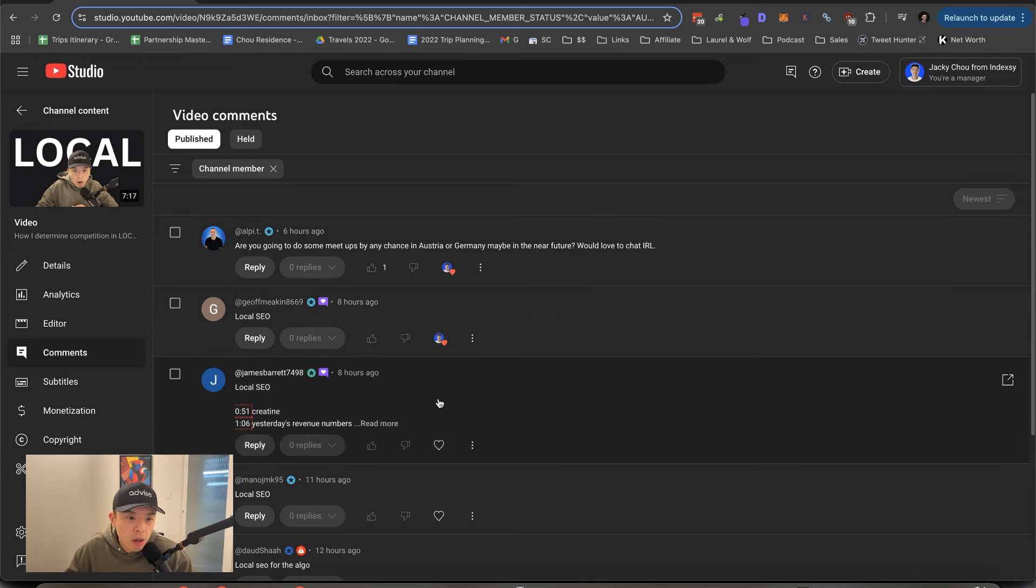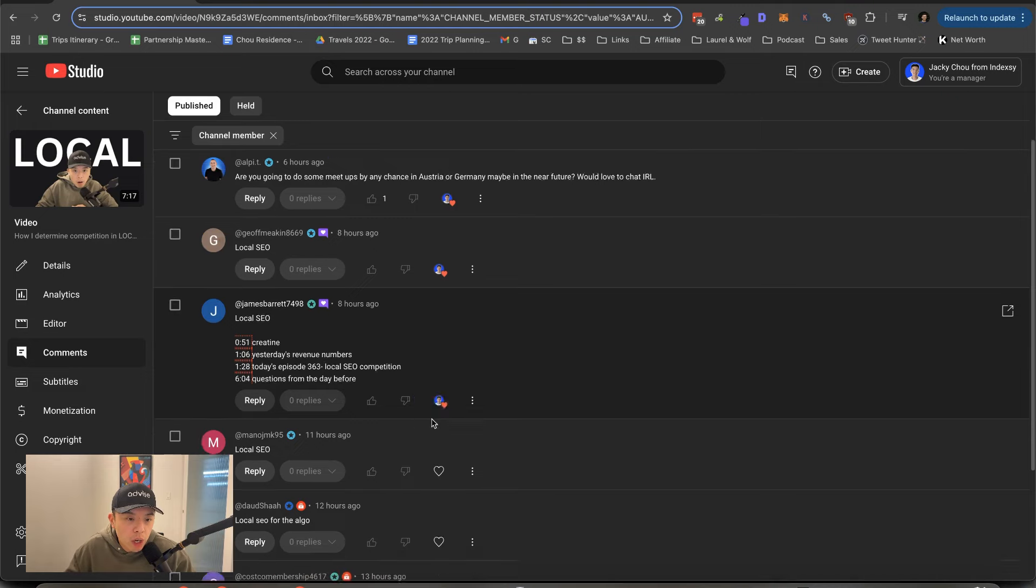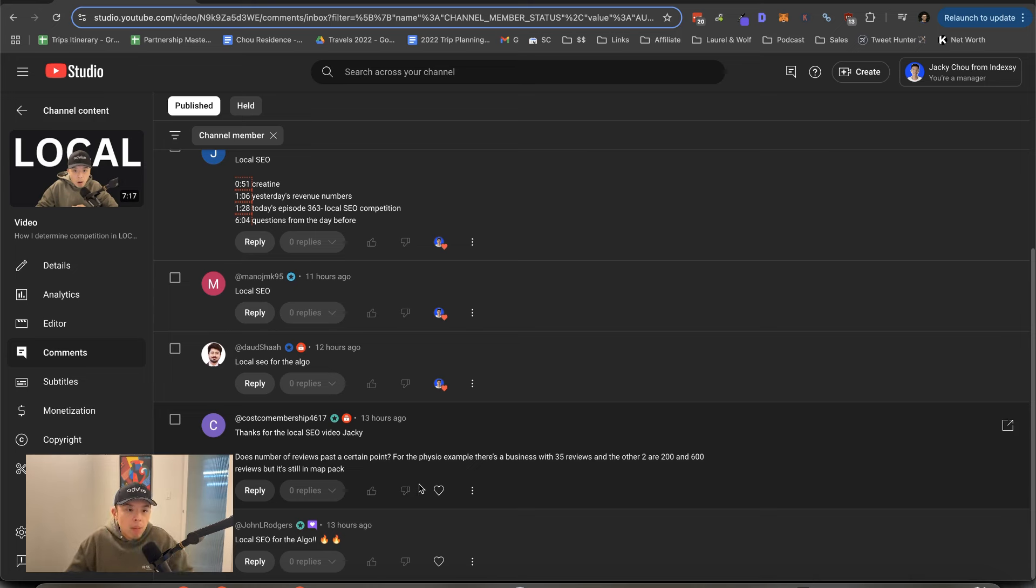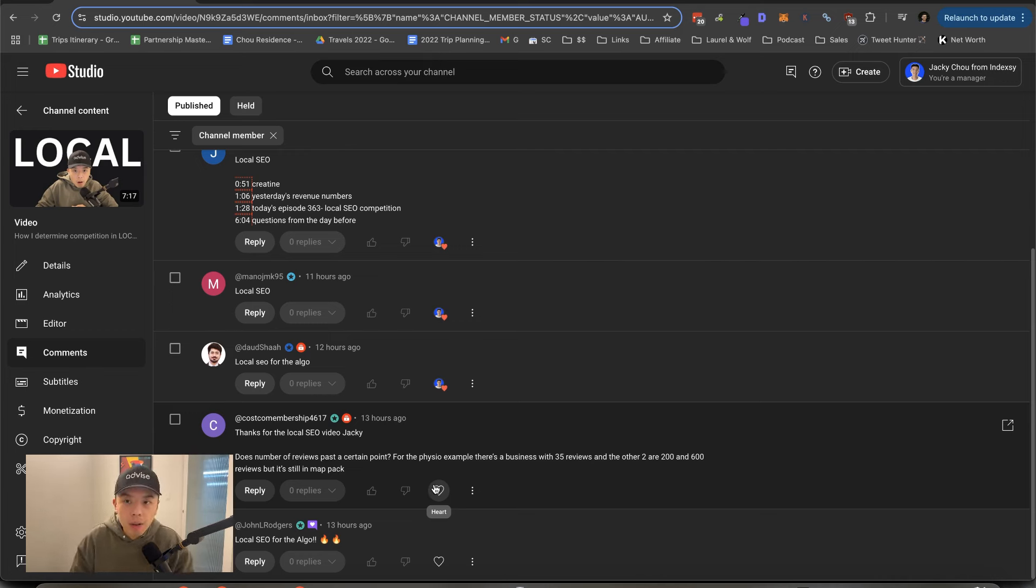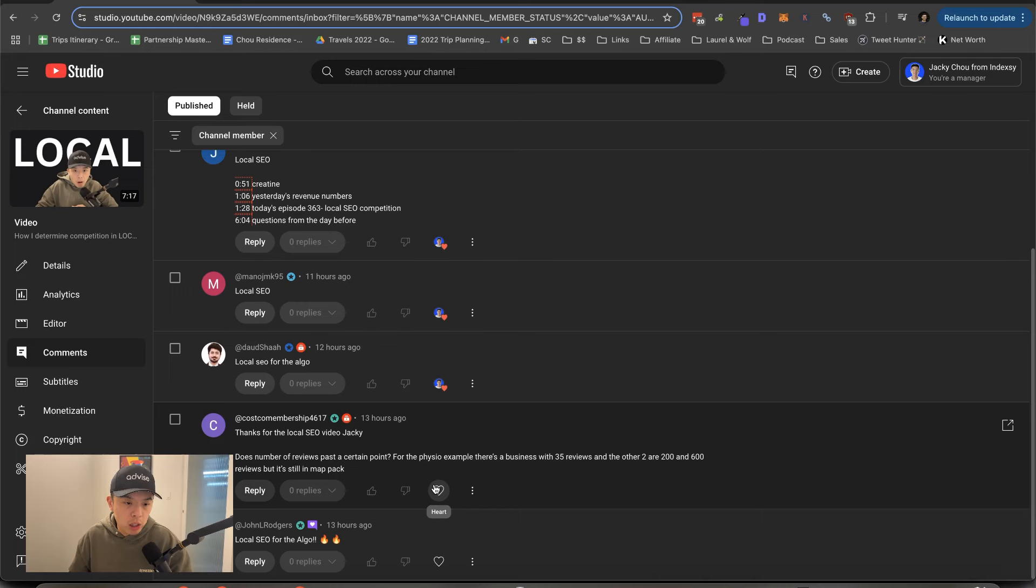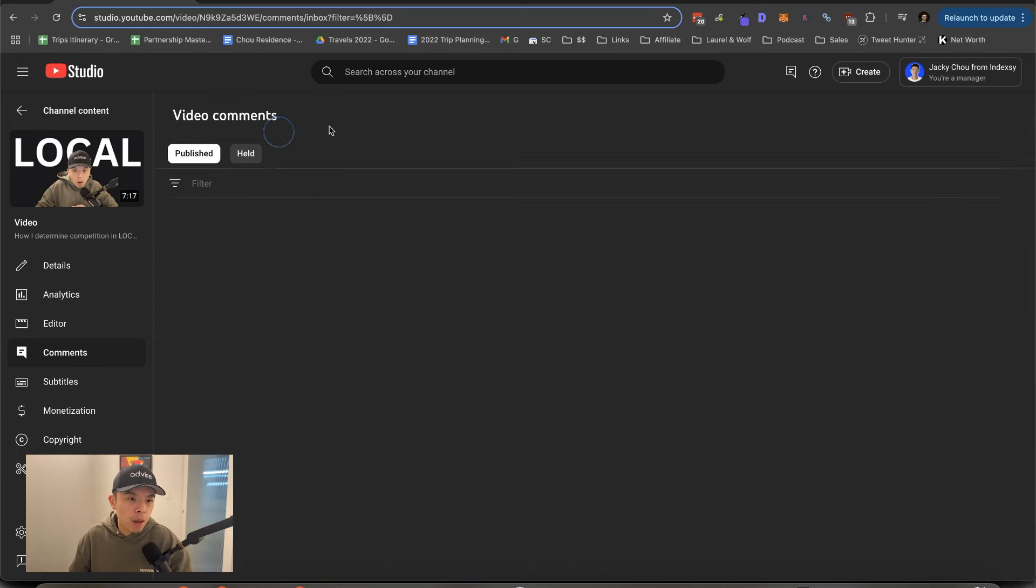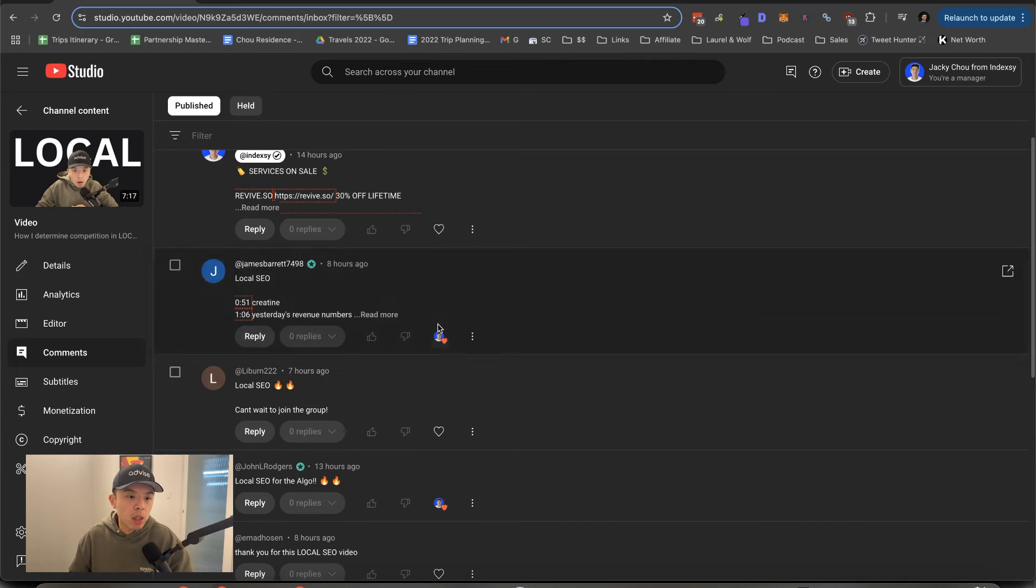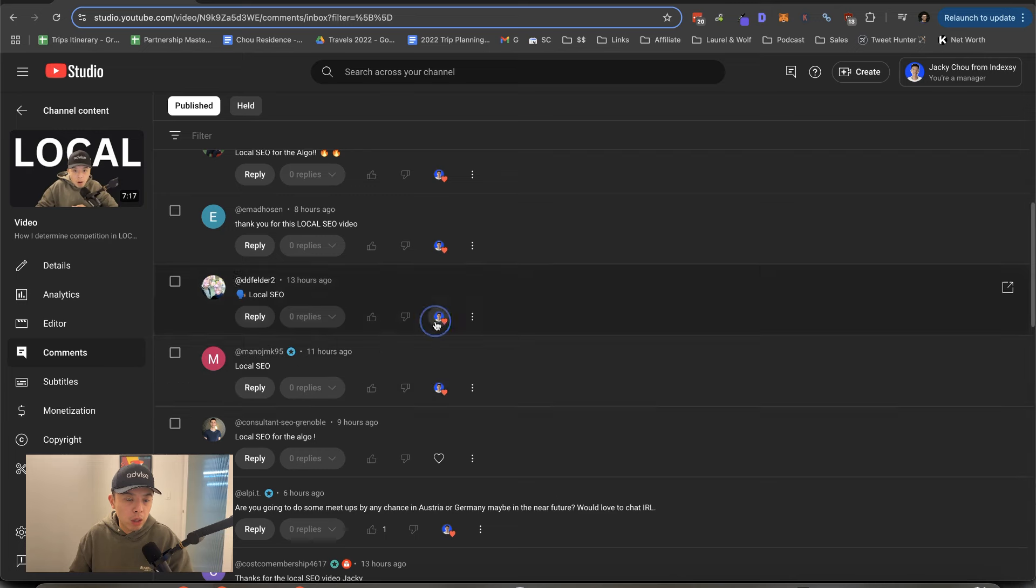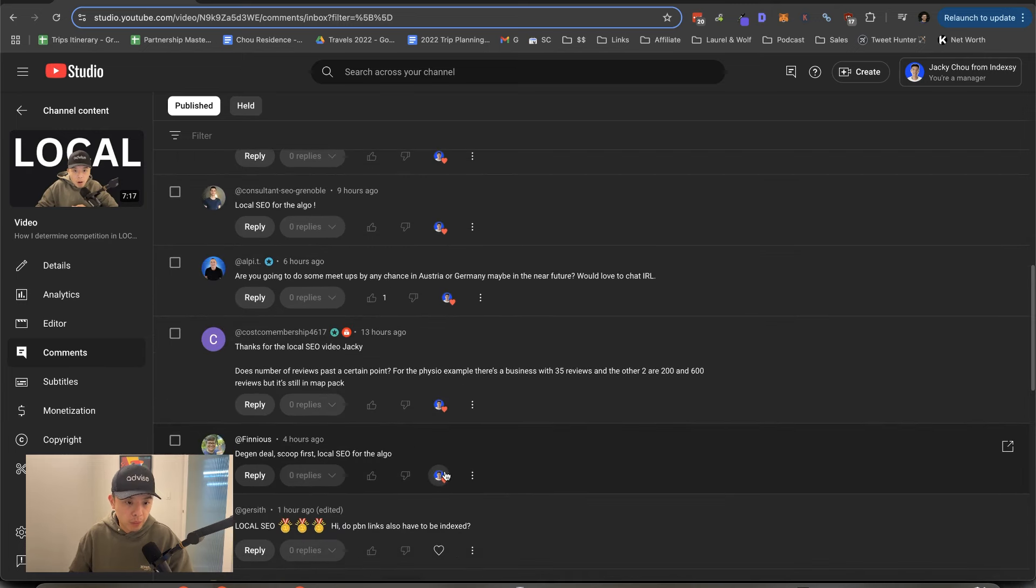Local SEO. Thank you, Jeff. James, thank you for the chapters. Thank you. Local SEO. Thank you. Thanks for the local SEO video. Does number of reviews matter past a certain point? Yeah. It really depends on competition. So I think it might not have like a direct meaning into rankings, but I think it might be something like ones with more reviews get more CTR. So yeah, that's like a boost. Oh, SEO. Can't wait to join the group. Thank you. Thank you very much. Thank you. Vinious. Thank you.